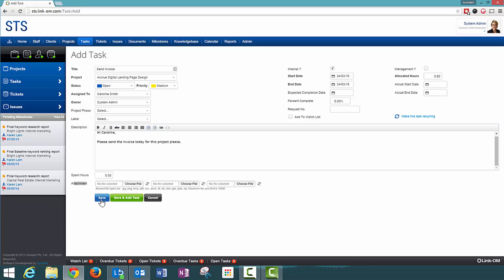Down the bottom here you will see that there is a Save button, Save and Add, and Cancel. Save will save this task and then go back to the previous screen that we were on.